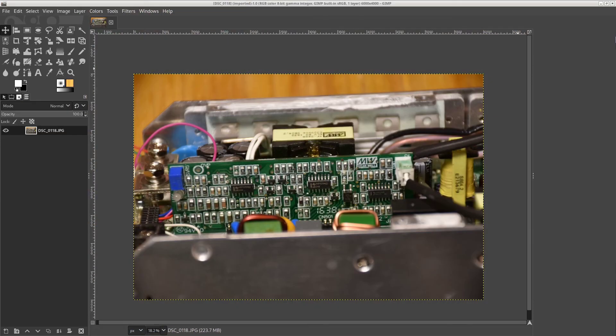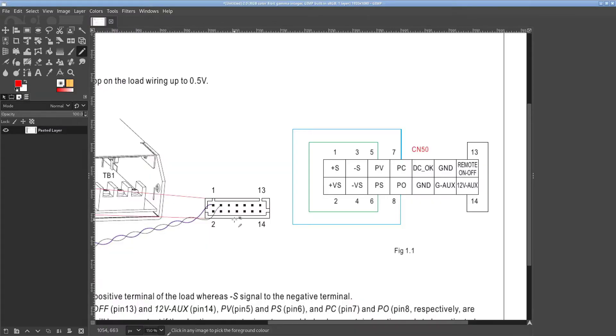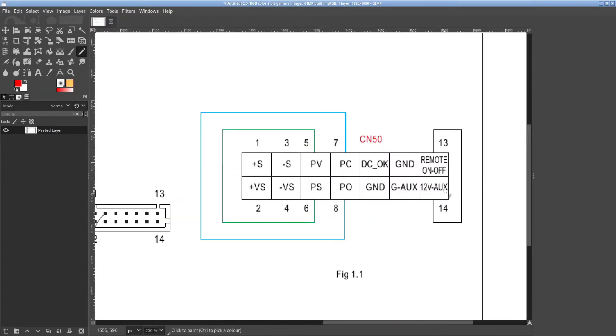I first looked at the unit that I thought was almost working, the one with the solid red LED. I looked at the 12 volt, the auxiliary 12 volt supply that powers the remote on off and a bunch of other stuff.